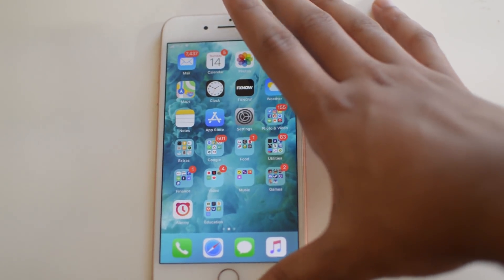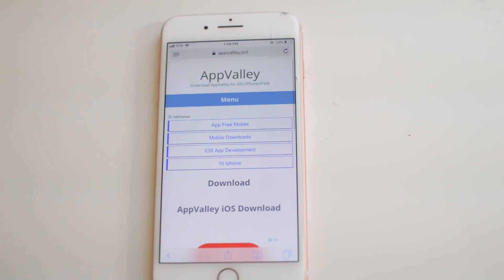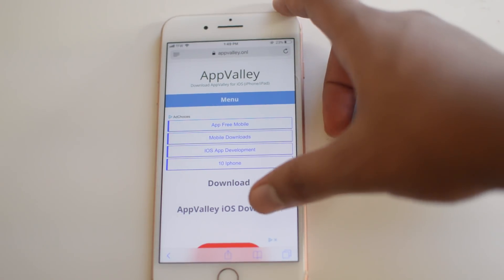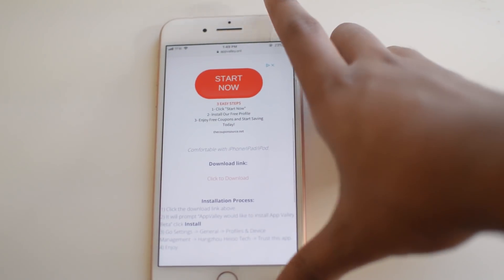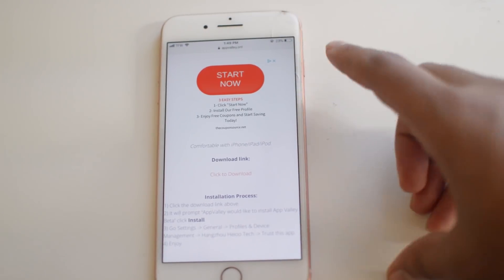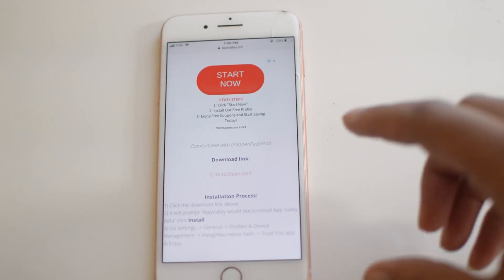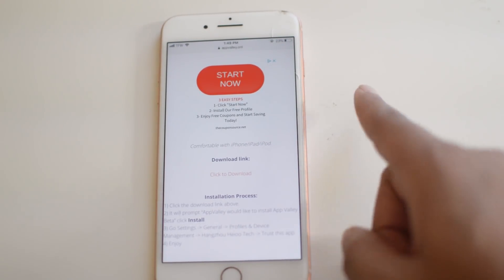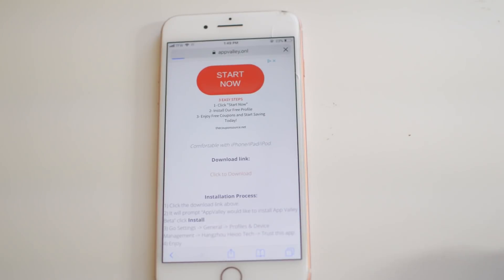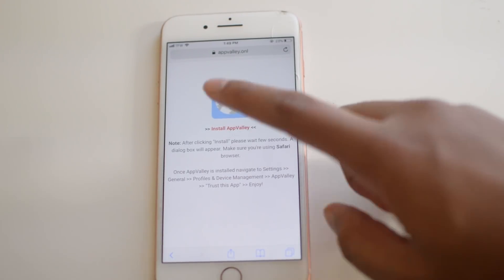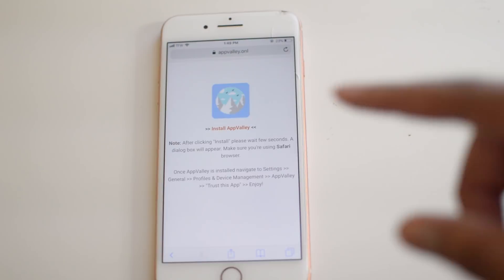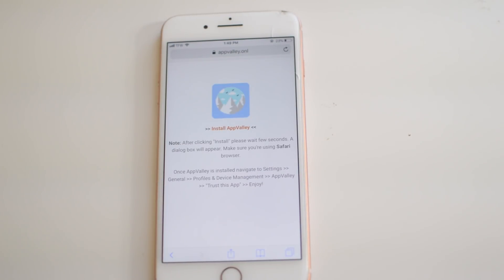To begin, there's going to be a link down in the description below to AppValley. AppValley is basically a third party application store in which we can get tons of apps from, including Popcorn Time. The link will be down below — click that, click the download link right there. Keep in mind there are a lot of different ads and stuff on the page, so make sure that you're clicking the actual install buttons.